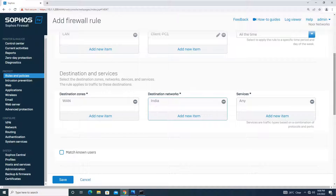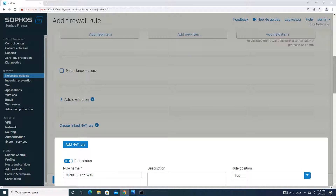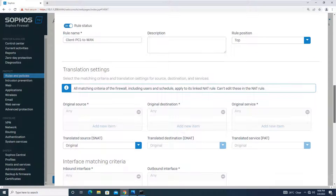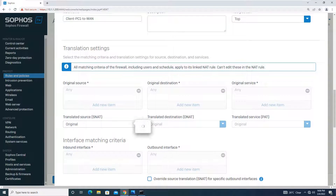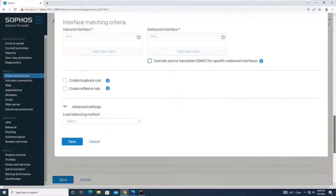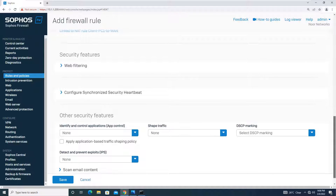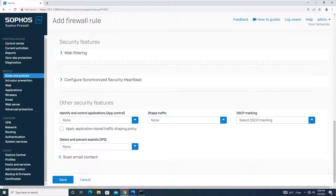Services will be Any for now. We will link the NAT — simply we need to change the SNAT from Original to MASQ. MASQ is explained in our earlier tutorials where we covered NAT. I'll save this. Web filtering I won't apply; it will be None.